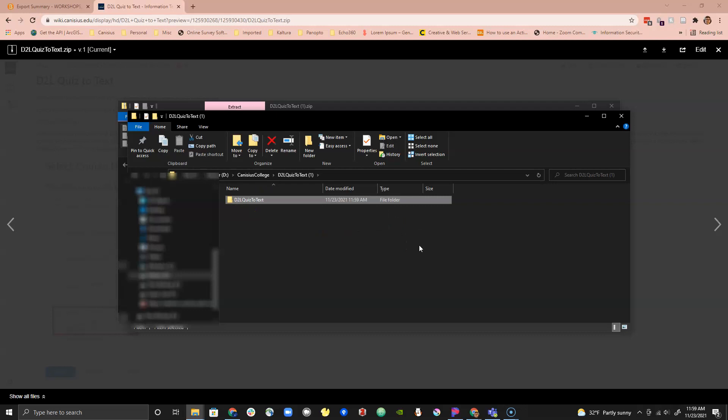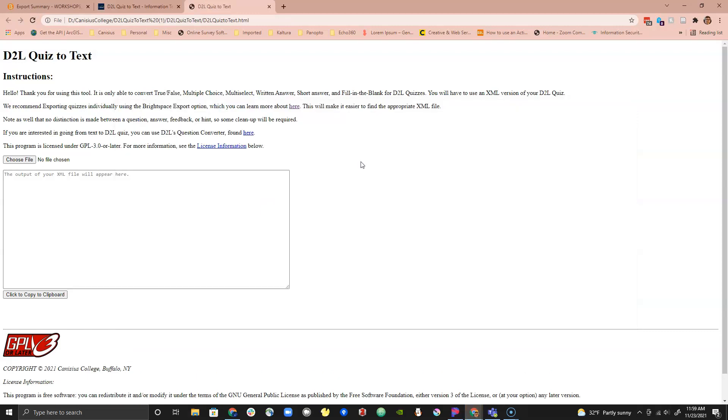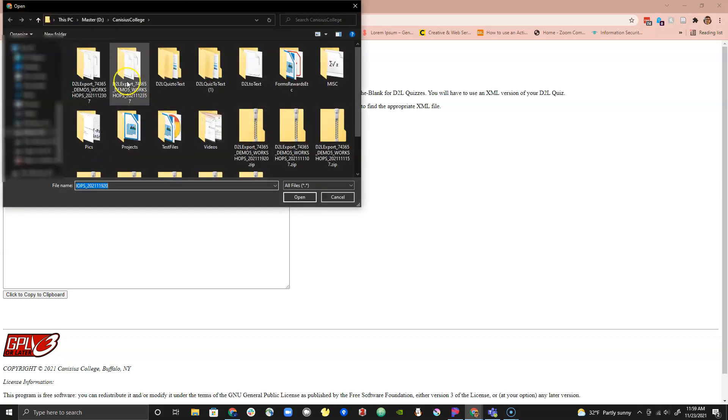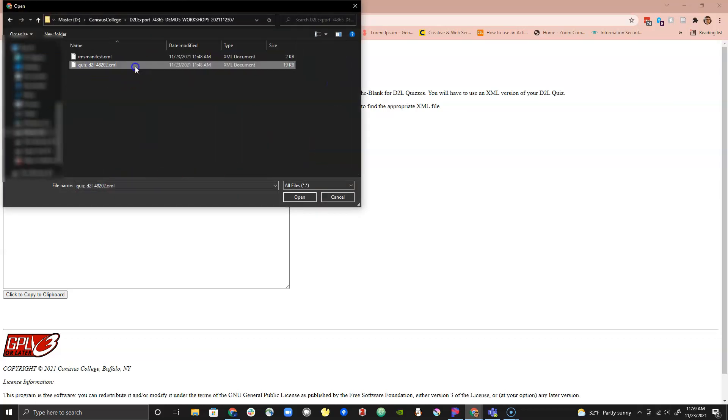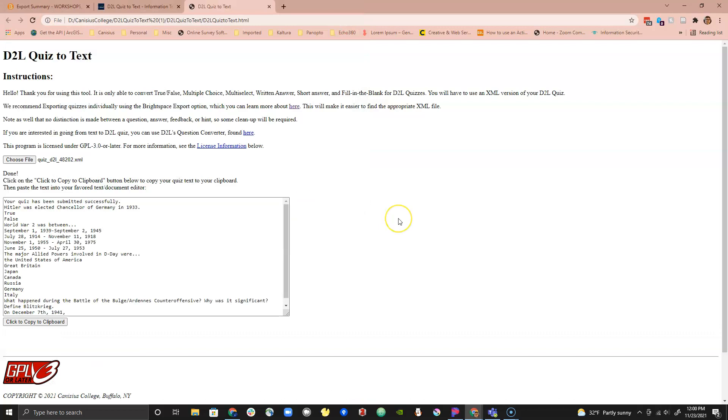Find and open up the D2L Quiz to Text.html file to open it in the browser of your choice. Click on the button that says Choose File and navigate to your Quiz XML file. The conversion process will start immediately. Please note for quizzes with more questions the process may take longer.